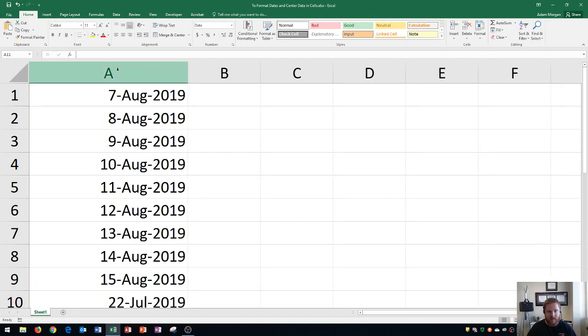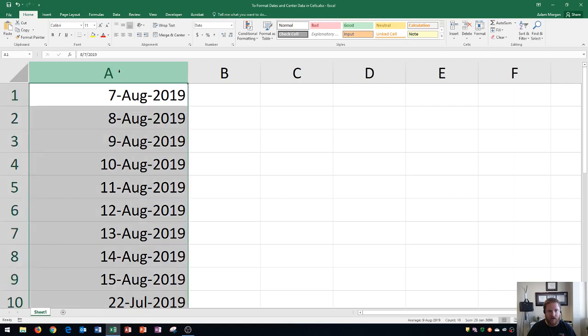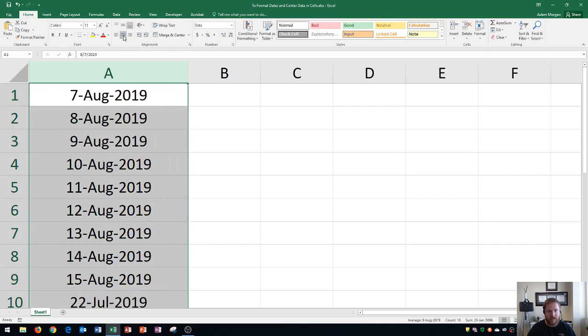The last thing I want to show you how to do is center dates in a column. All you have to do is click on the column, go to the Home tab, alignment group, and you click Center. Usually you want dates to be centered so that it doesn't get confused with the content on the left column or the right column.